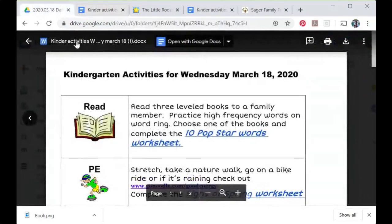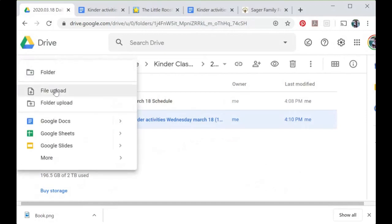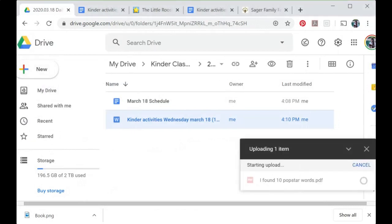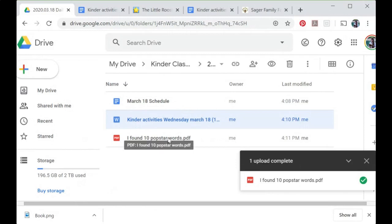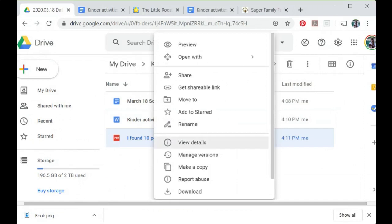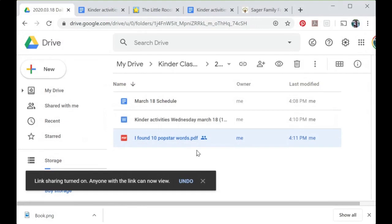Let's go back to the tab with our Google Drive and go back out of that document. Click New > File upload and look for our worksheet — mine is called 'I found 10 pop star words,' so I'll click on that and open it. I want to get a shareable link to this. I'll right-click — or on a Mac, control-click — and click 'Get shareable link.' There's a little pop-up that disappears fast, telling us that it's private and nobody can share it.